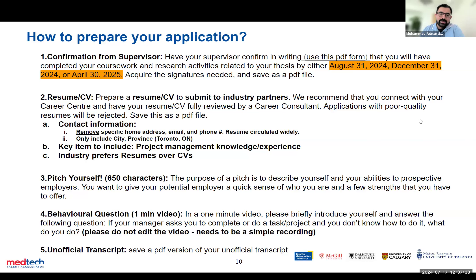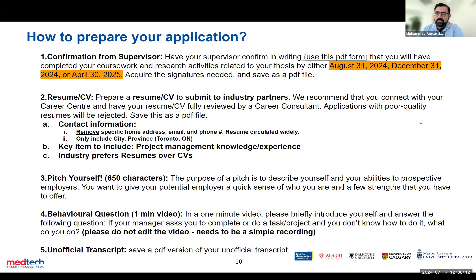Item number five is your unofficial transcript. You don't need to get a formal transcript — just download an unofficial one through your university portal. We are very clear: we do not share this with anyone. We do not share your unofficial transcript with employers. This is only for us to verify your eligibility into the program — our program managers will look at it to confirm your program and level. It stays just between us and you.